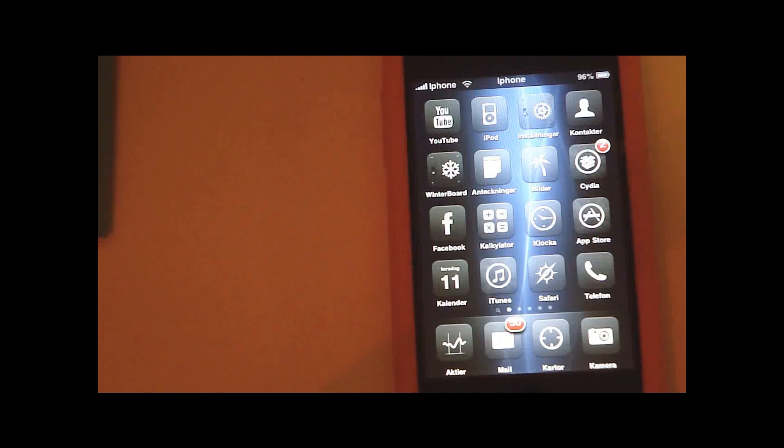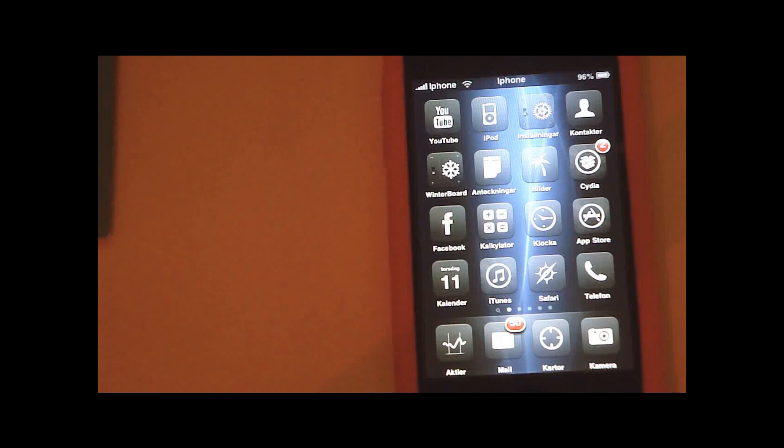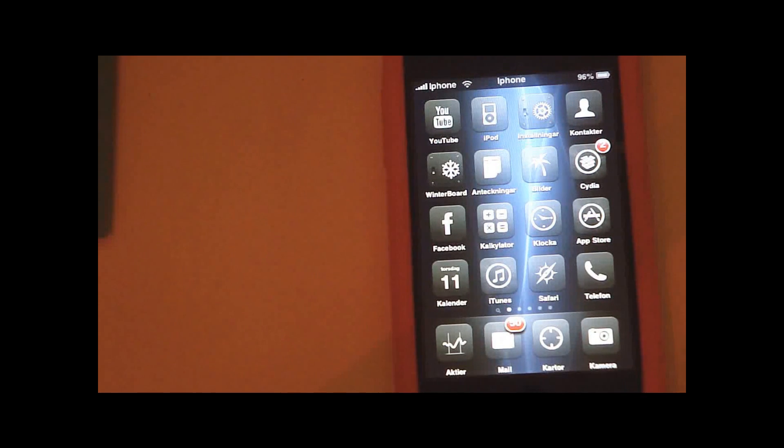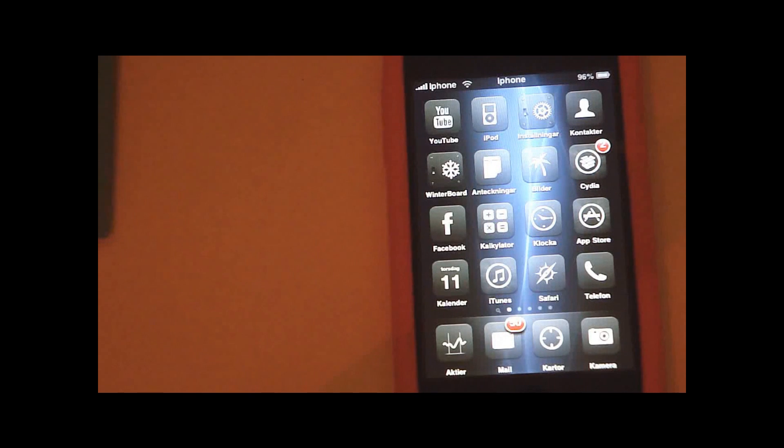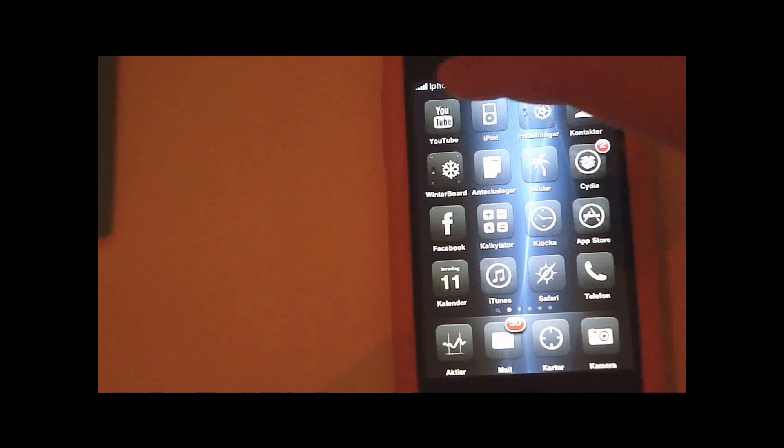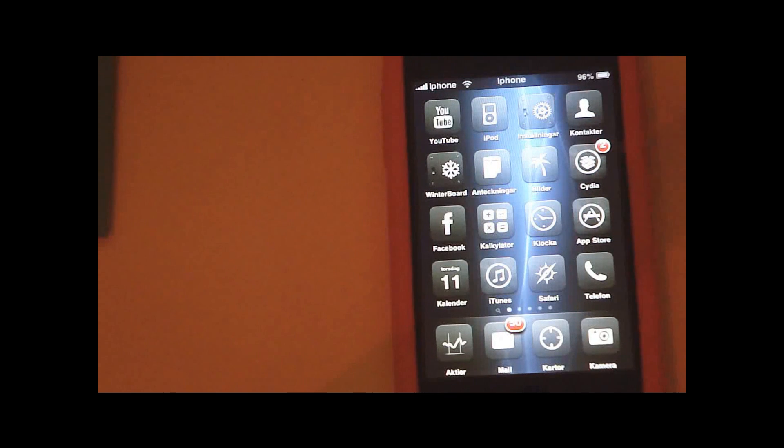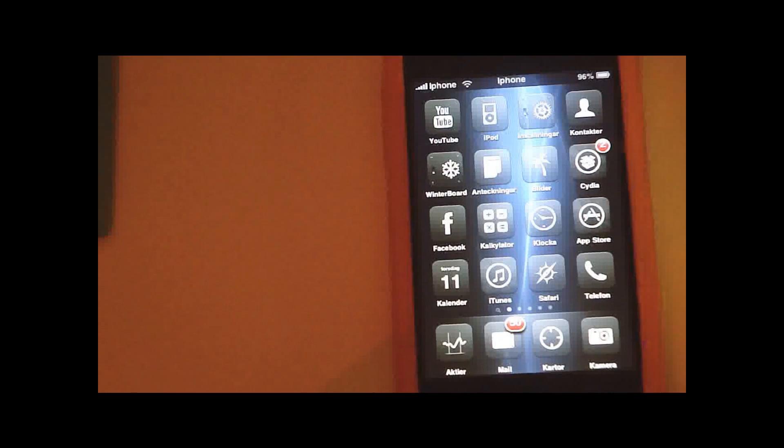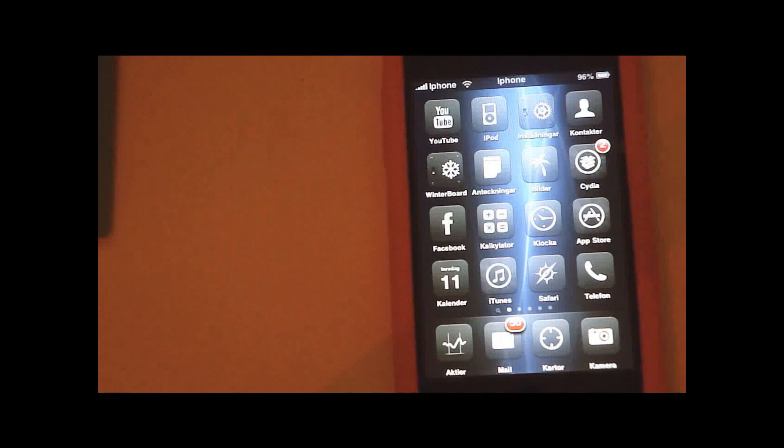What it does is it replaces the text on your status bar like your carrier text and your clock text, and you can type in whatever you want.